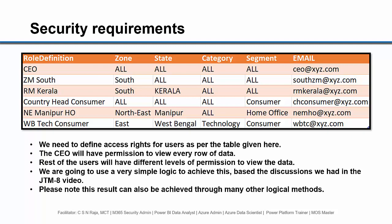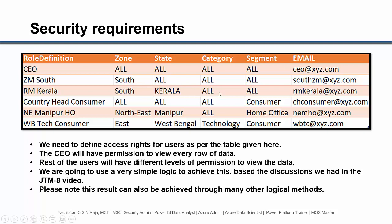I would like to focus on the second line item here. The Zonal Manager South should be permitted to see every state in the Southern Zone, every category items, every segment items. However, we do have another user called Regional Manager Kerala, who should be permitted to see the data only for the state Kerala inside the South Zone, and all category items, all segment items. On the other hand, the Country Head Consumer Items must be permitted to see all the zones, all the states, all the categories, but as far as segments are concerned, he is permitted to view the data only for consumer segment.